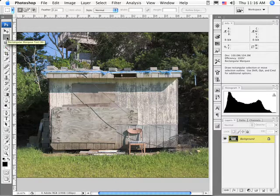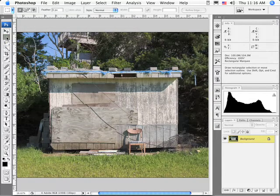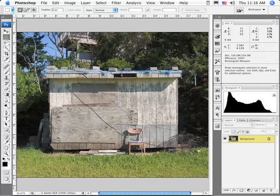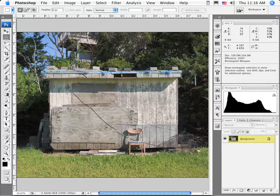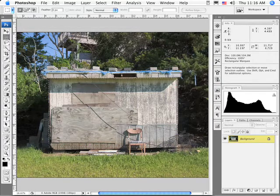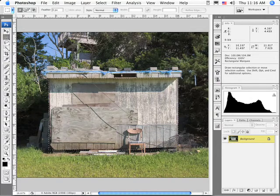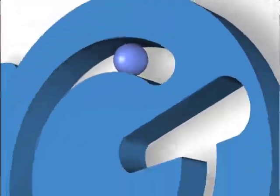We're going to start with the rectangular marquee tool, which is a fairly simple tool to use. It makes a rectangular marquee around the pixels you wish to select. My cursor is a crosshair, and I'll click and simply drag around the pixels that I want to select, pull that down a little bit more, and there's my selection.